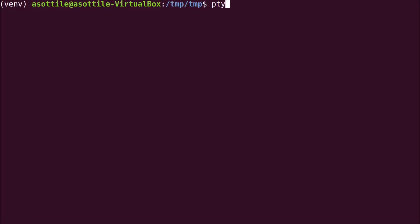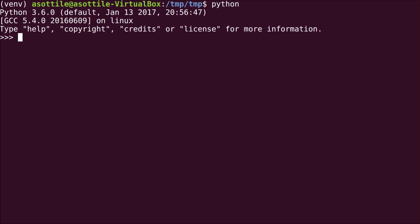Alright, let's open up an interpreter and jump right into this one. So we have our expression from before, False == False in [False].